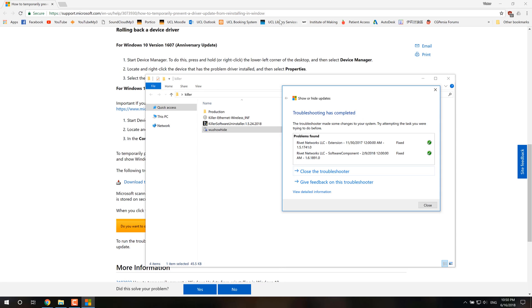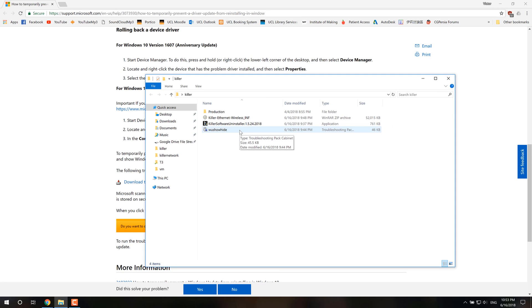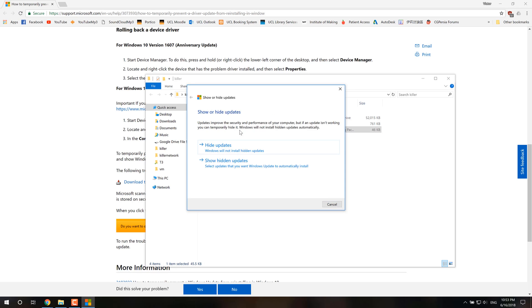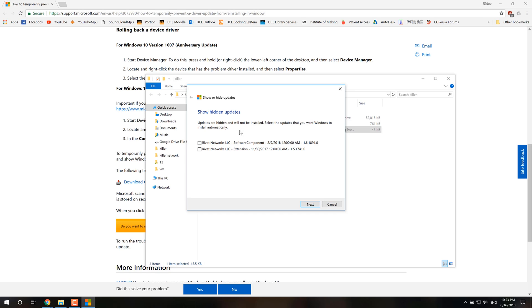And then it'll say Fixed. So once you've hidden those updates and restarted your computer, you shouldn't see those updates anymore. And Windows won't try to install it until you rerun this show or hide updates program and go into the show hidden updates and re-enable these updates.